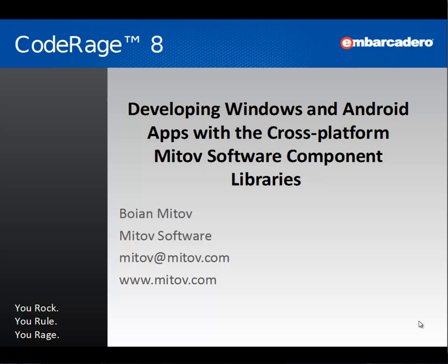Hello, my name is Bojan Mitov, the president of Mitov Software, and in this session we will demonstrate developing Windows and Android applications with the cross-platform Mitov Software component libraries.